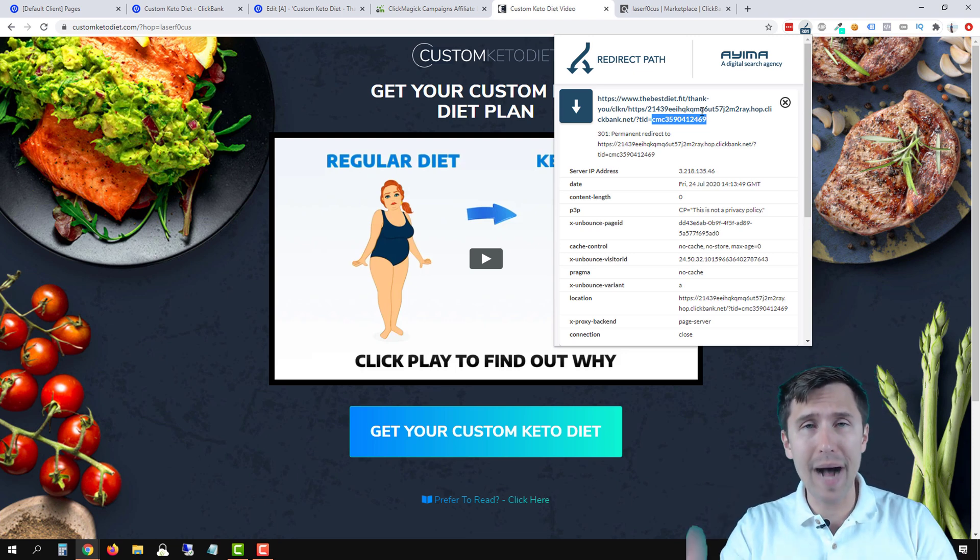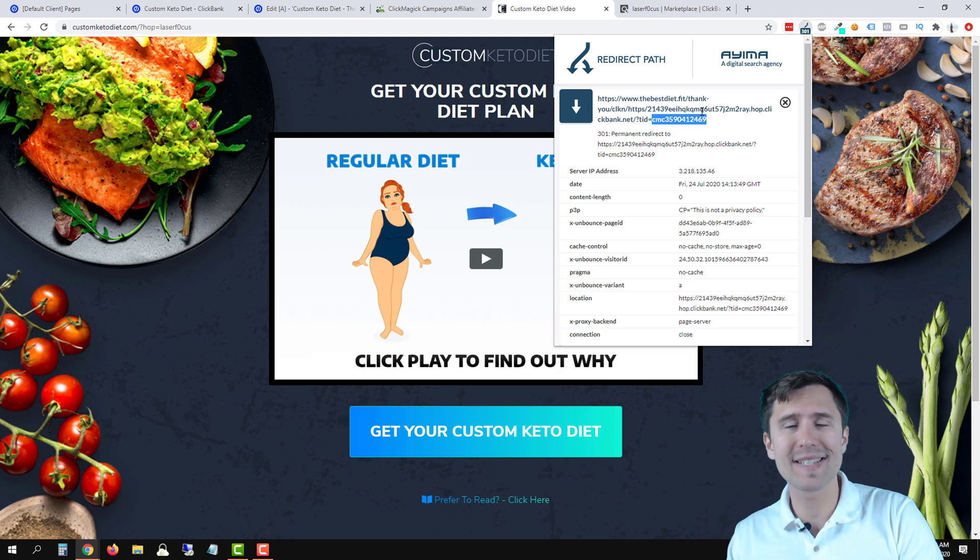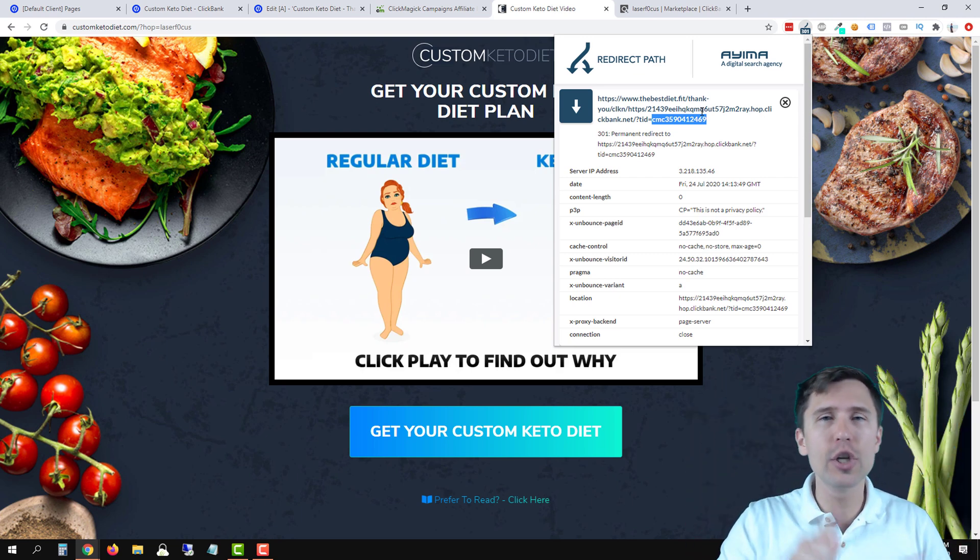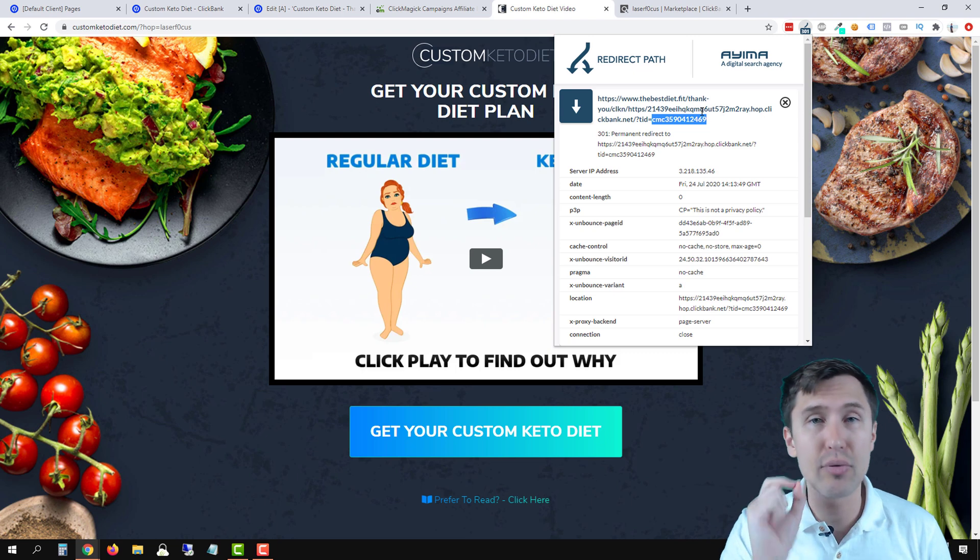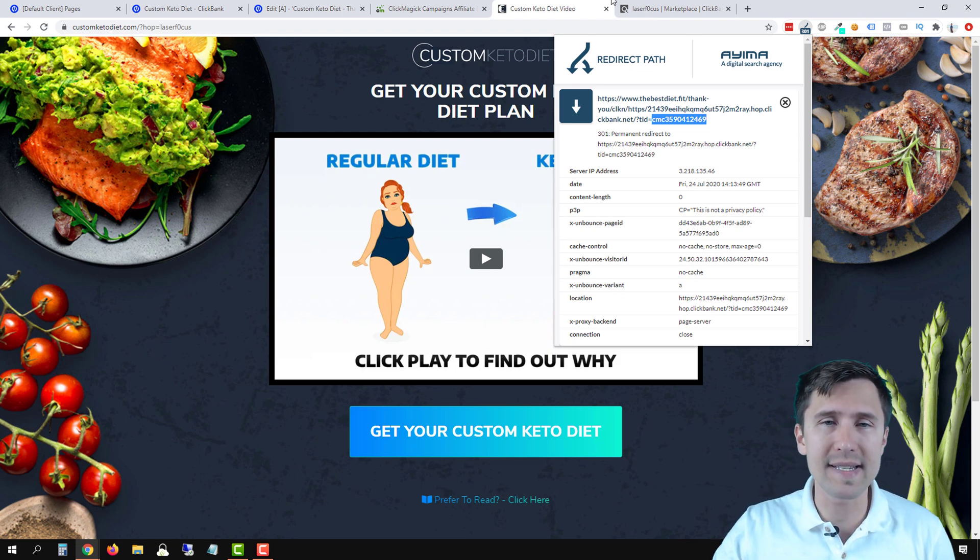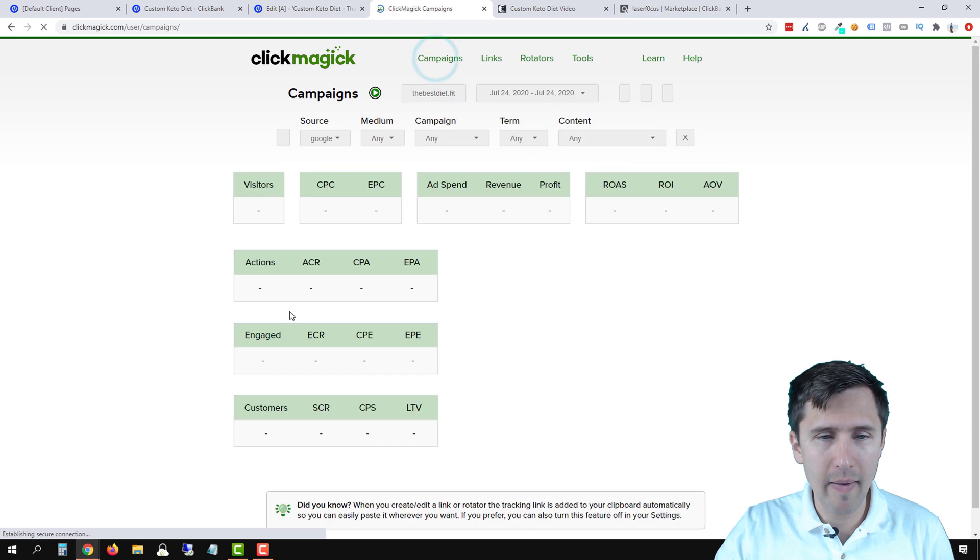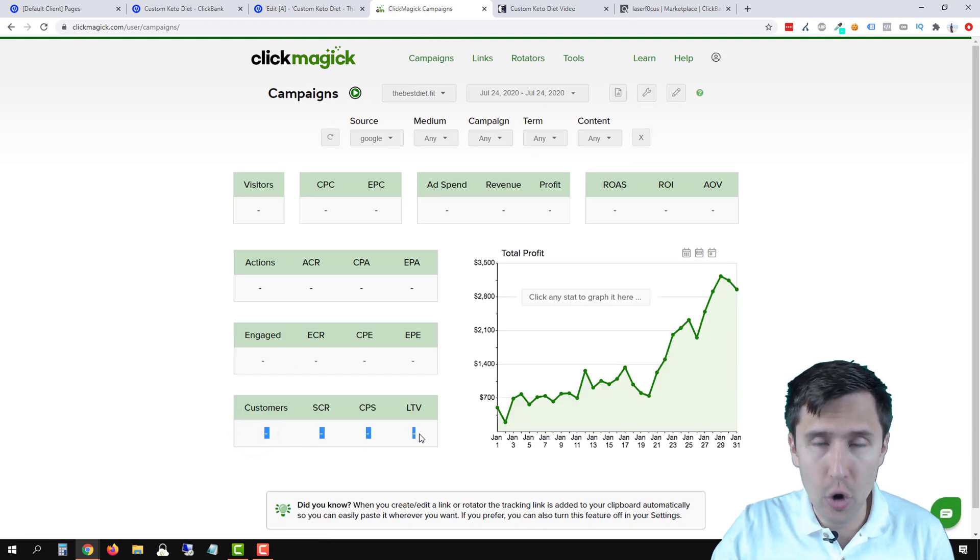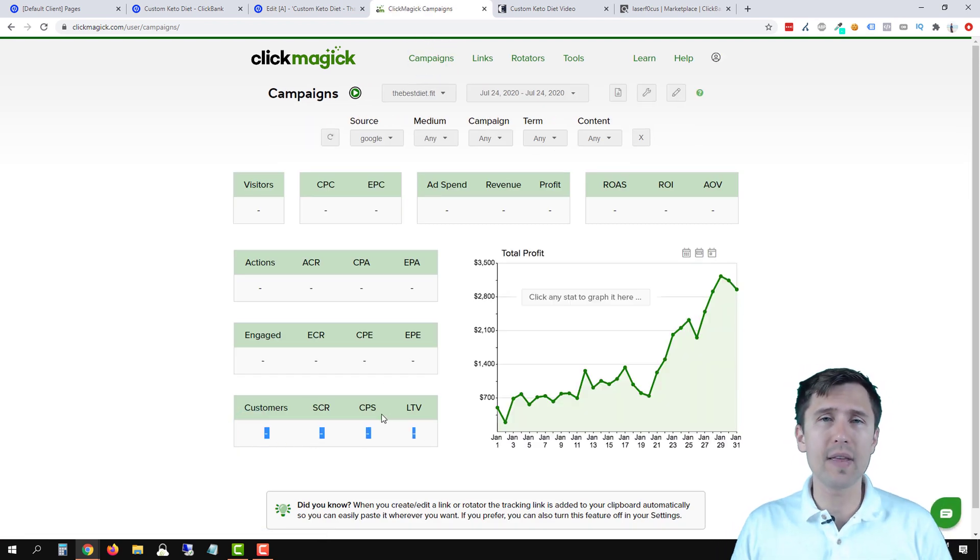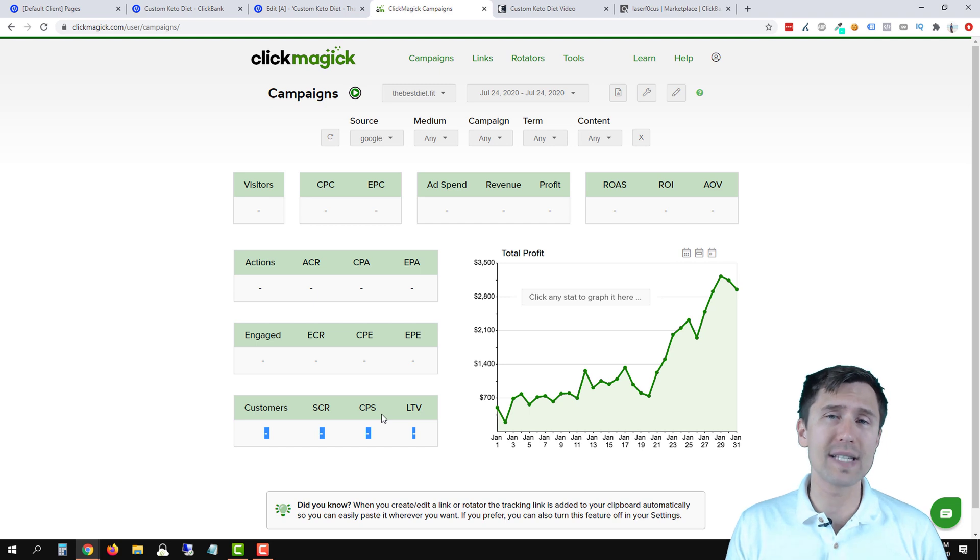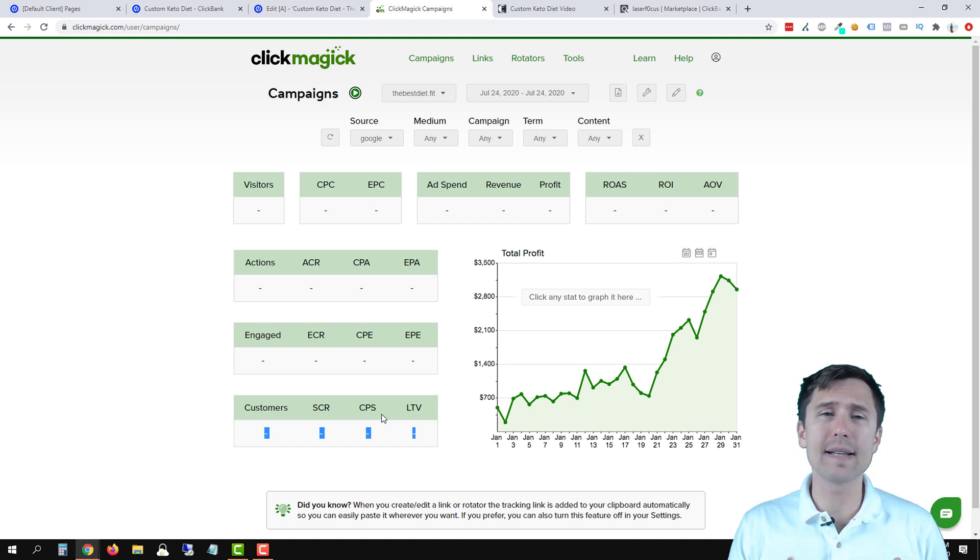So once someone buys, ClickBank will send this number back to ClickMagic to attribute it to the correct project. And that is how we will see sales here in campaigns. If we go back to campaigns, you're going to see a sale right over there if you set everything up exactly as I show you in this video. But that is it. That is how you set up a postback URL with ClickMagic campaigns for ClickBank.